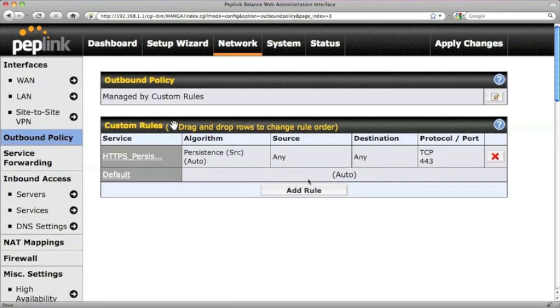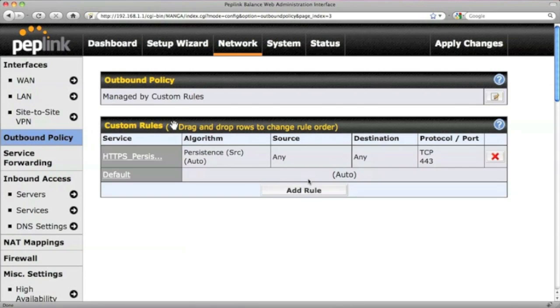You will notice the default rule, which is the equivalent of distributing traffic proportionally according to each WAN connection's downstream bandwidth.